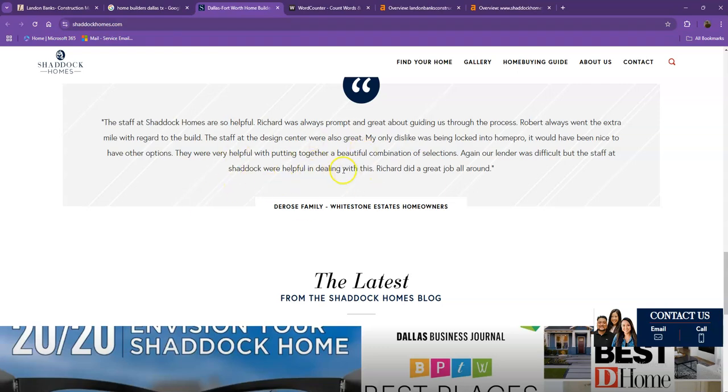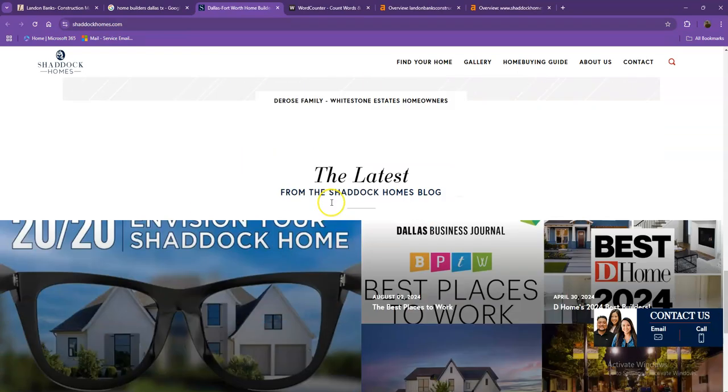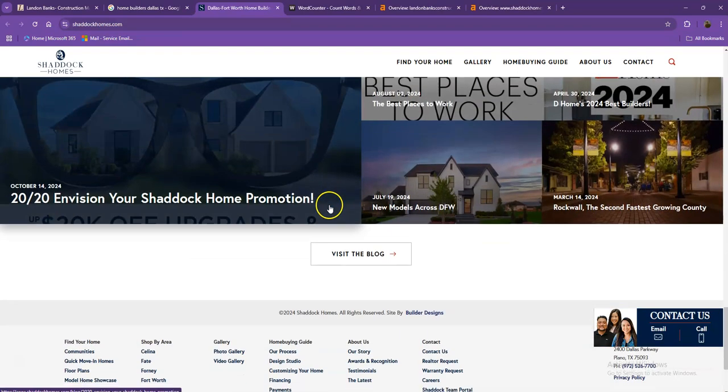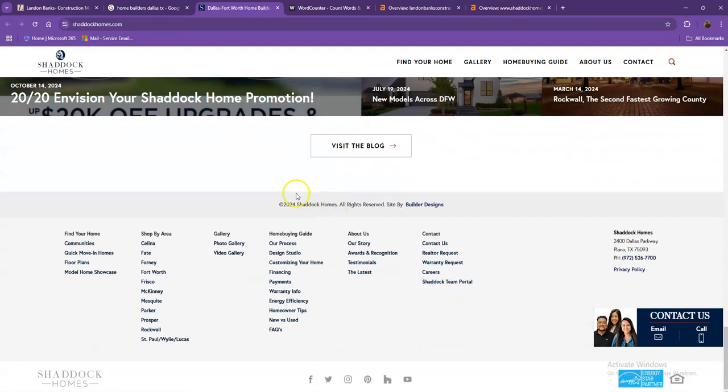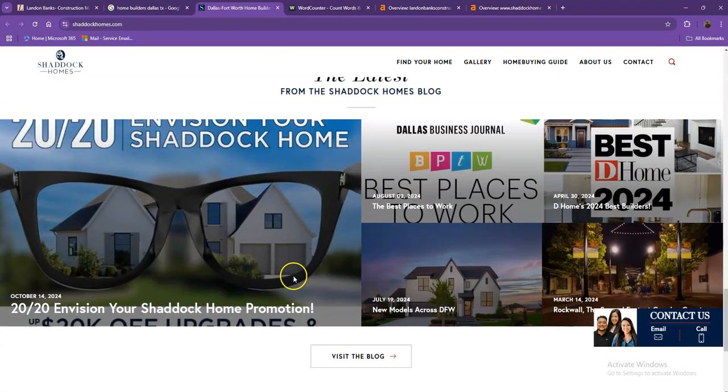They have their client testimonials, which is really important for a website, their blogs, and the areas they're servicing at the bottom.